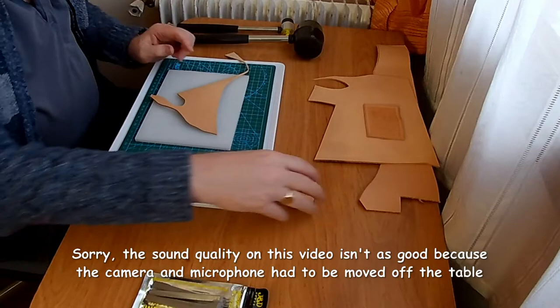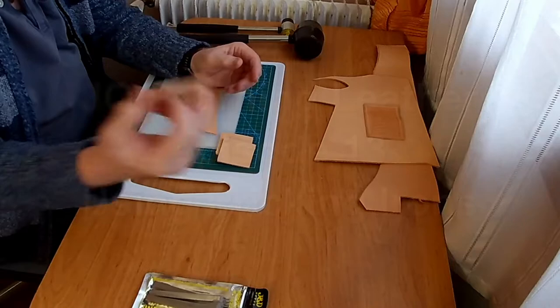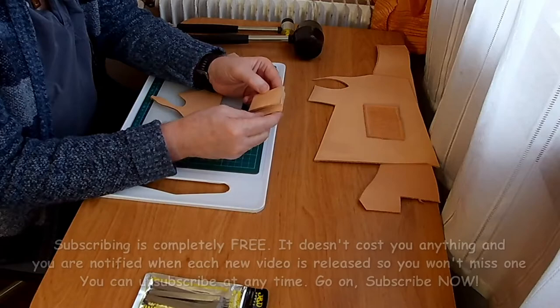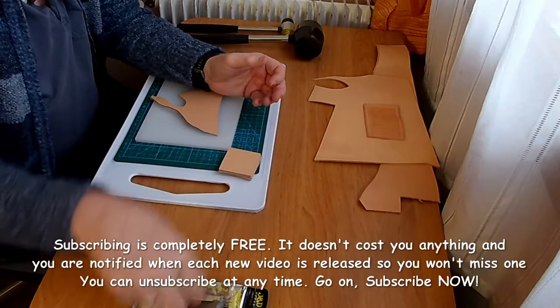Welcome to this video. Last time we looked at putting a stitching line and groove line around some five centimeter square approximately pieces of leather. After that video I had a thought, because in this video we're going to be using pricking irons.